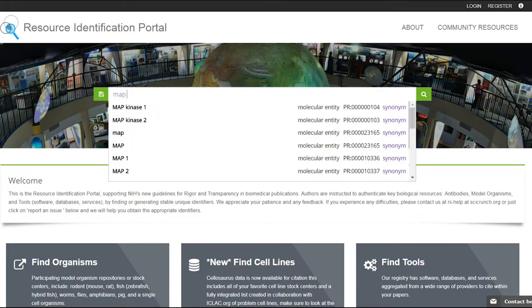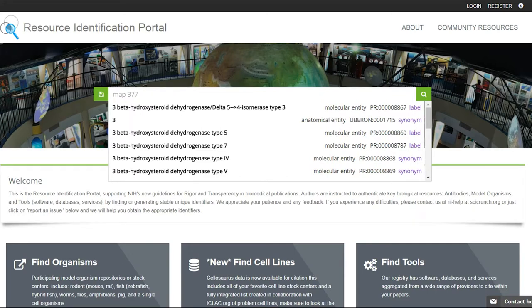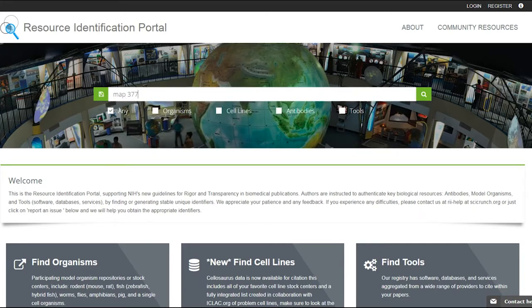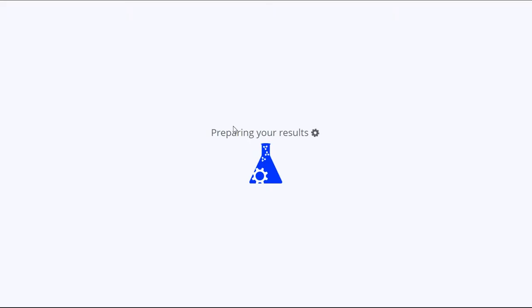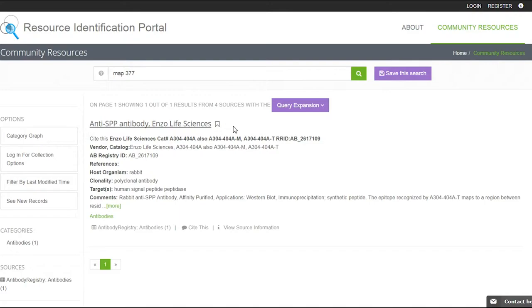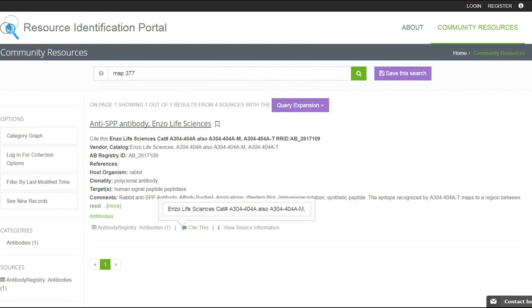For example, if they typed in Mab 377, they would get back several results and they would search through that and say, it is this particular antibody from Millipore that I'm actually using. So they would click open the Cite This button and copy that particular piece of text and then paste it into their paper. And now that antibody is findable.